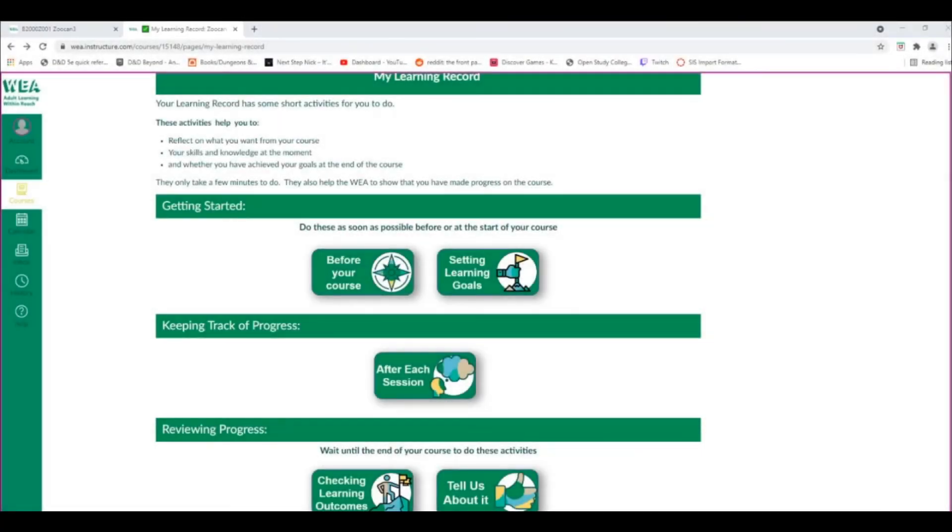The next activity to do is the Setting Learning Goals activity. Select it via the button.